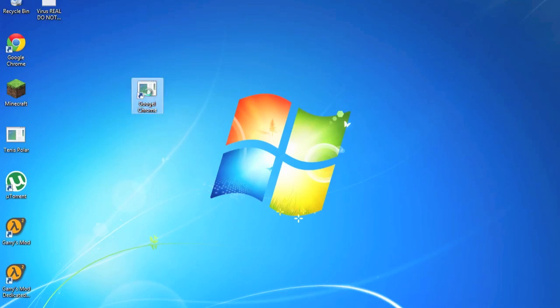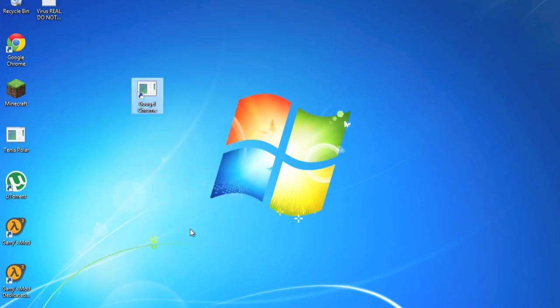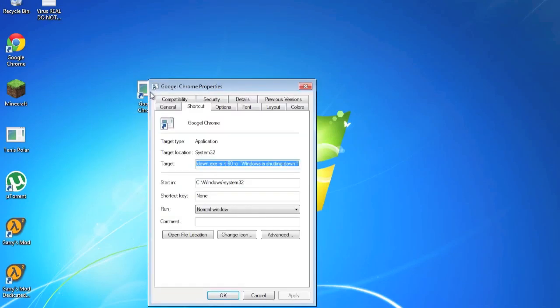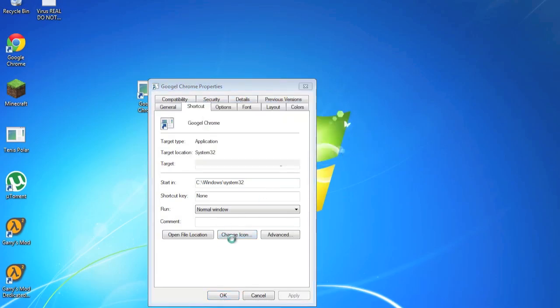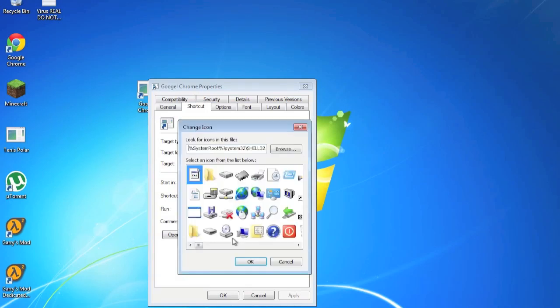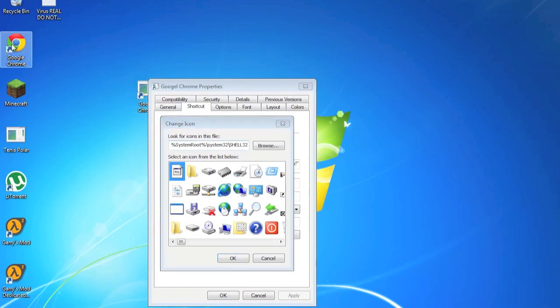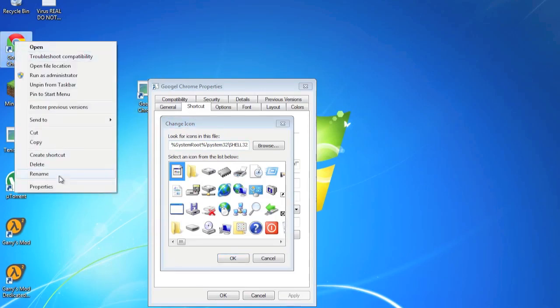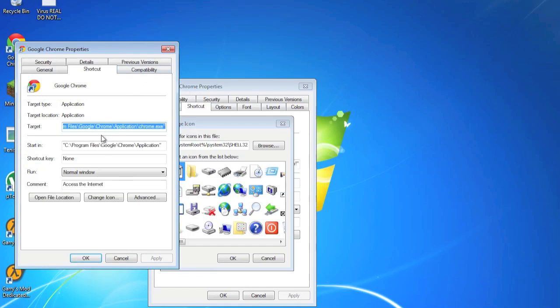So just cancel the shutdown. Cool. But this isn't going to prank anyone. So what you can do is right click it, Properties. I think you can do this. And then you go to Change Icon.